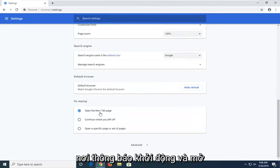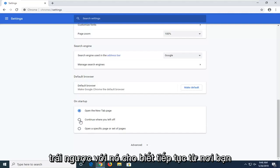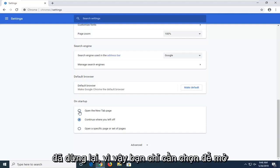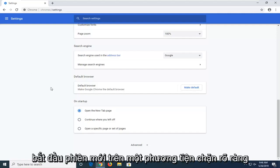And where it says open the new tab page you want to select that option as opposed to if it says continue where you left off. So again just select open the new tab page if you want to just start the new session on a clear slate.